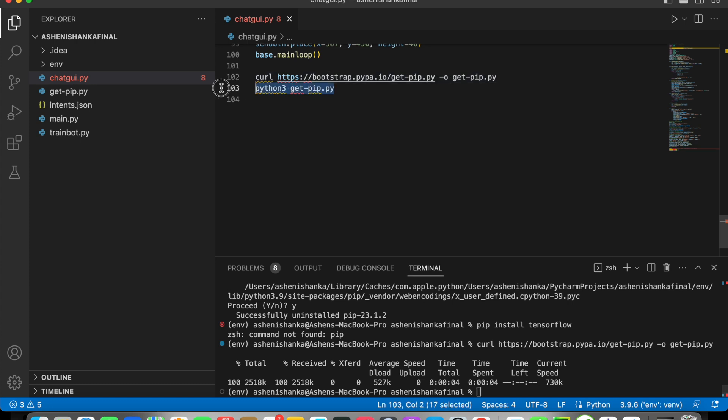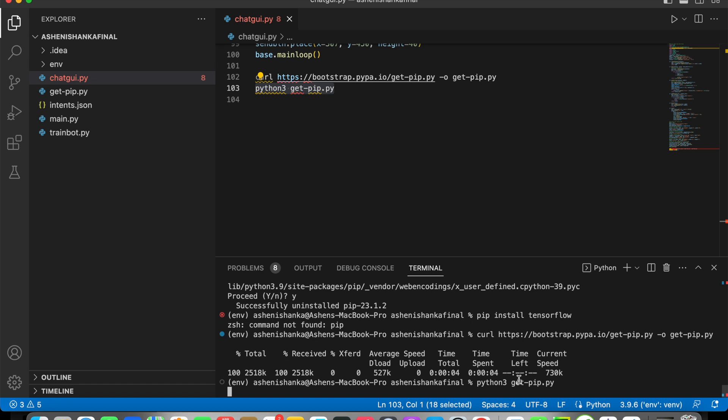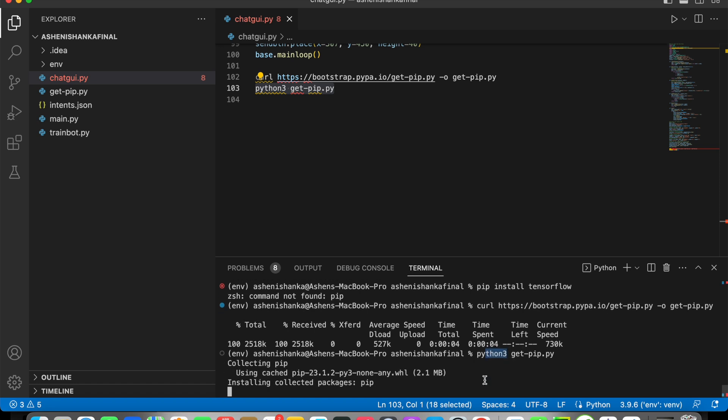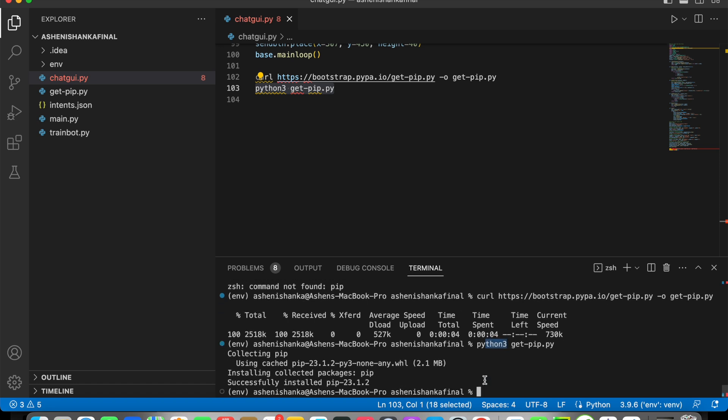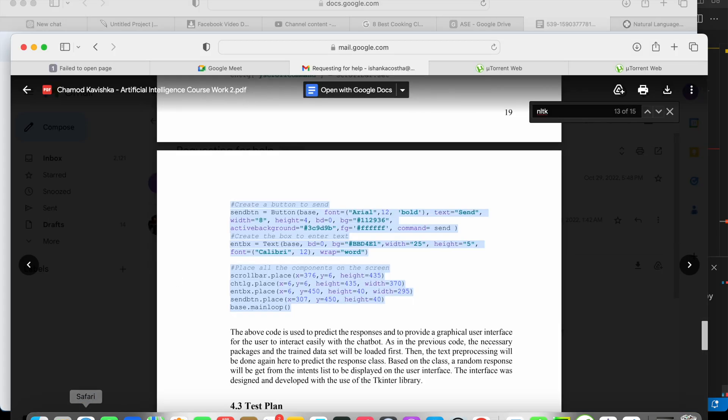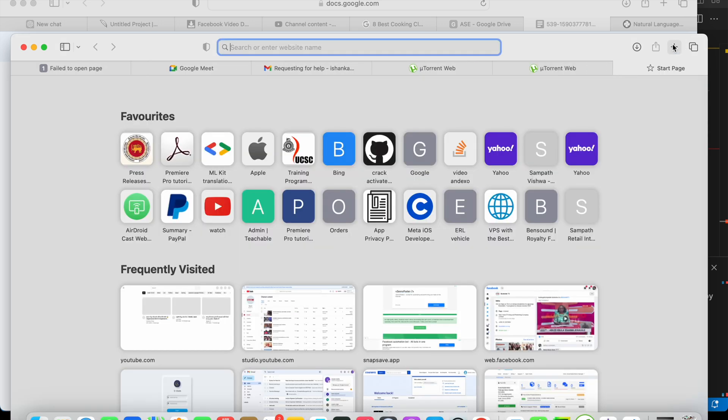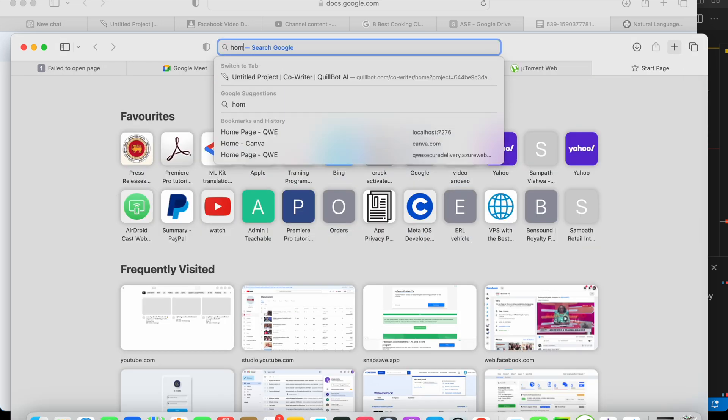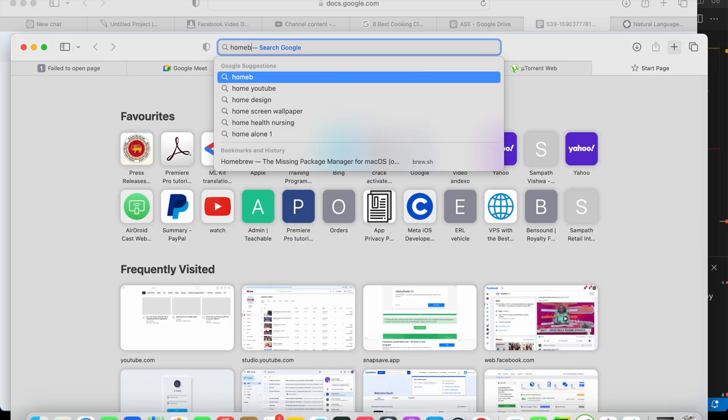The next one will be you have to say python3 then get-pip.py. If you still see python3 is not found, then there's a package called Homebrew that allows us to install packages. So what you can do is just go to Google and search for Homebrew.